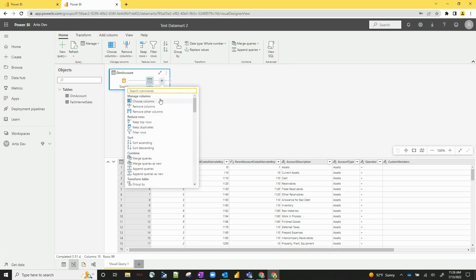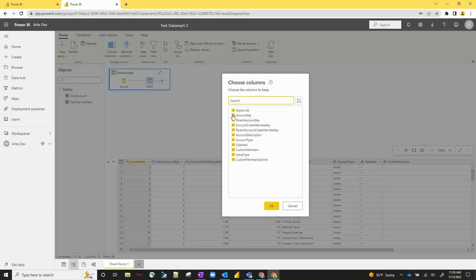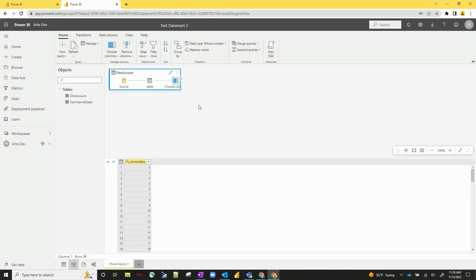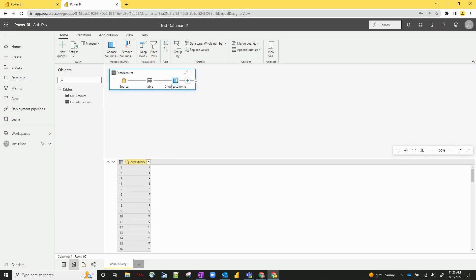So you've got your source, your table, let's add a new step and let's just say choose columns. Choose just the account key. You can see a new step has been created, very similar to how we would do in Power Query, but instead this is completely node-based requiring no code.